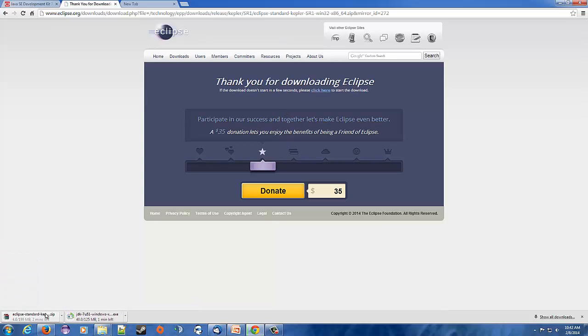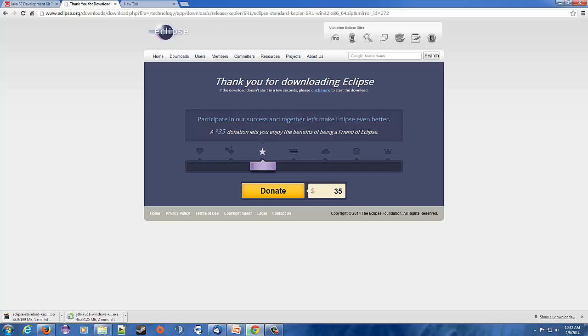I'm going to click this one and that's going to start the download. This one's going to take a little bit longer, about 200 megabytes. It says one minute but I don't believe it, maybe five-ish or so. So I'm going to pause here and when it gets done we'll come back.